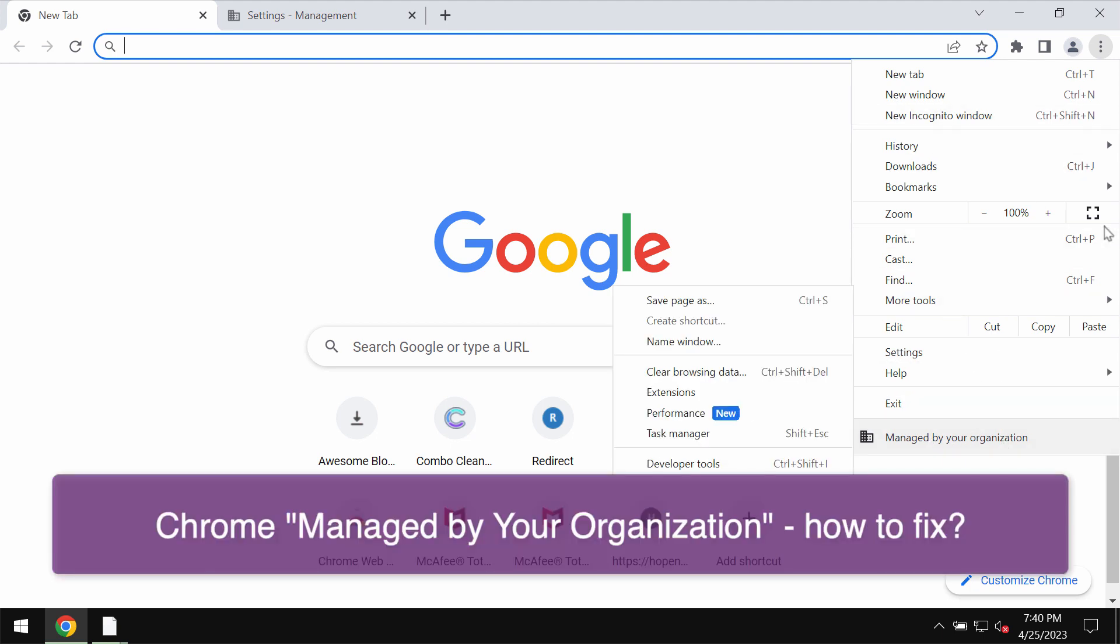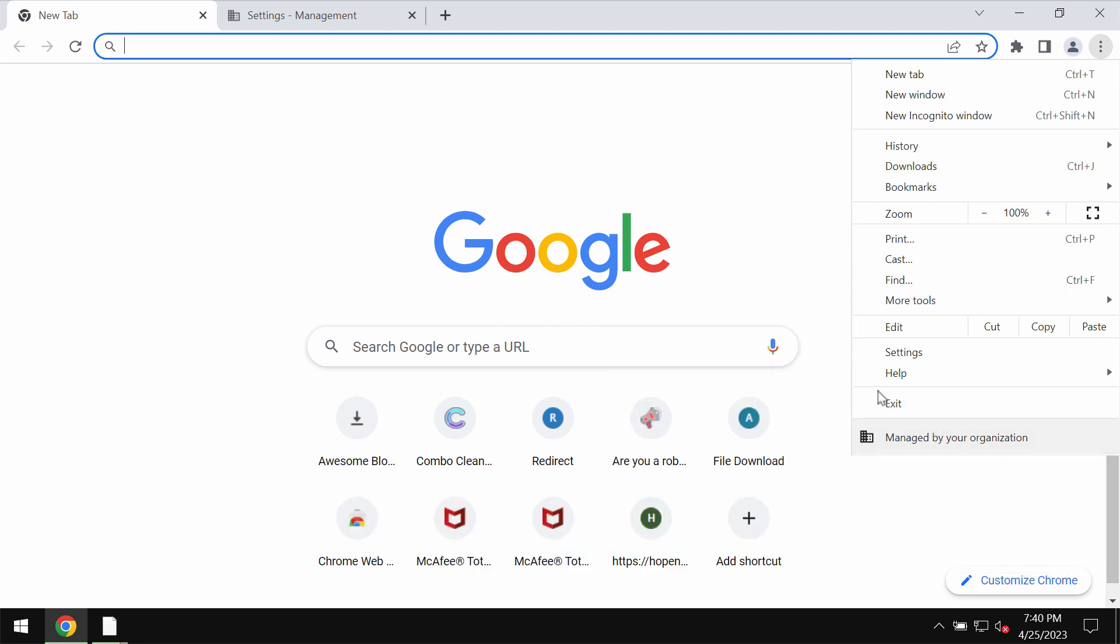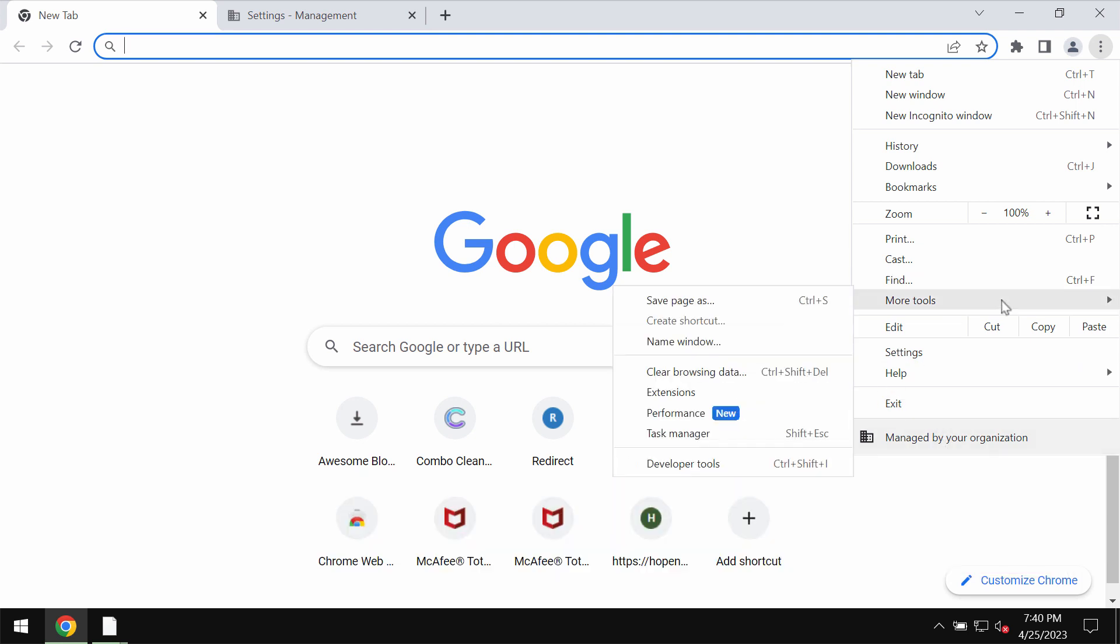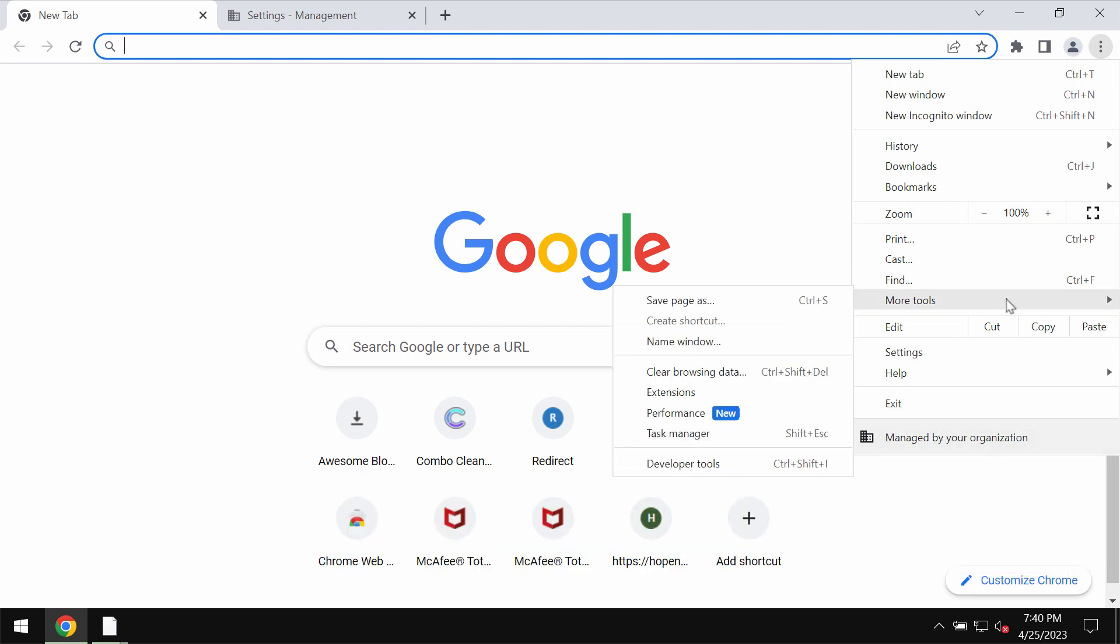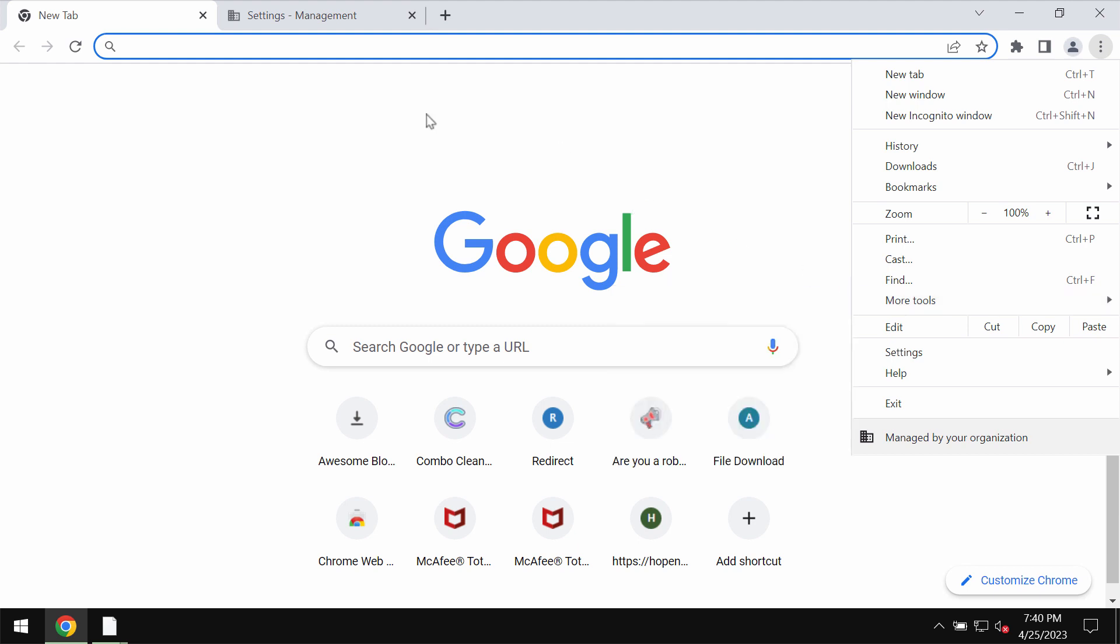Basically this is not necessarily a virus but most likely some browser hijacker that may affect Google Chrome browser. This trouble may mostly happen with Google Chrome browser.